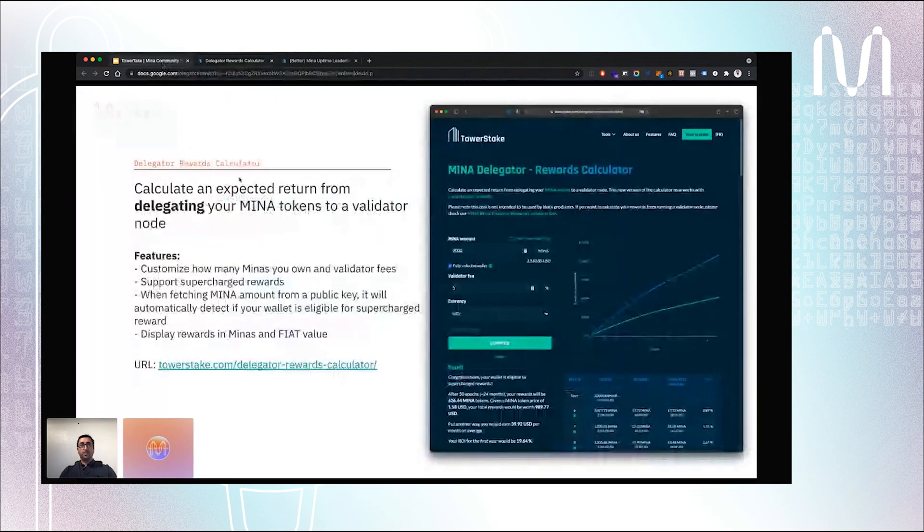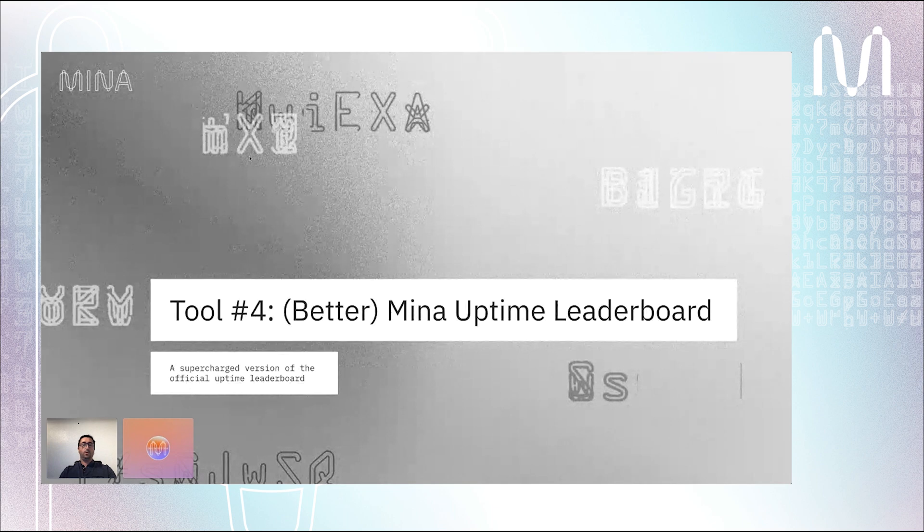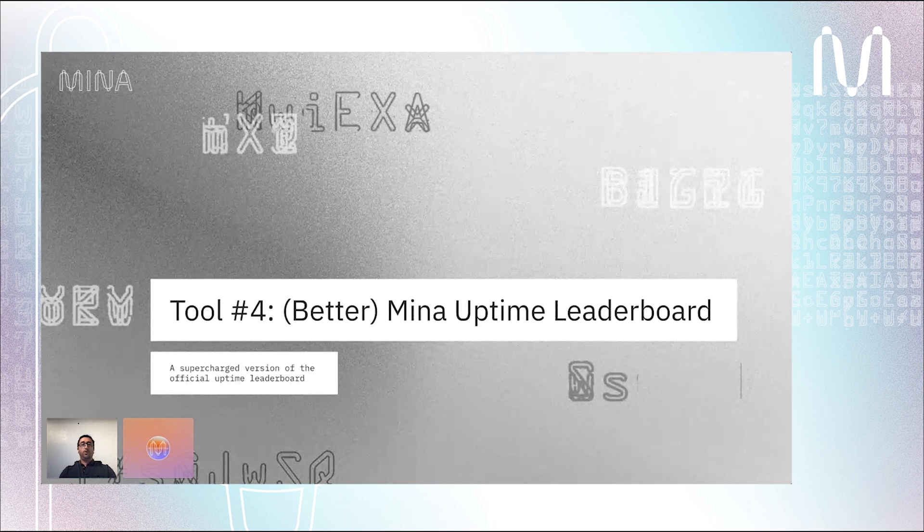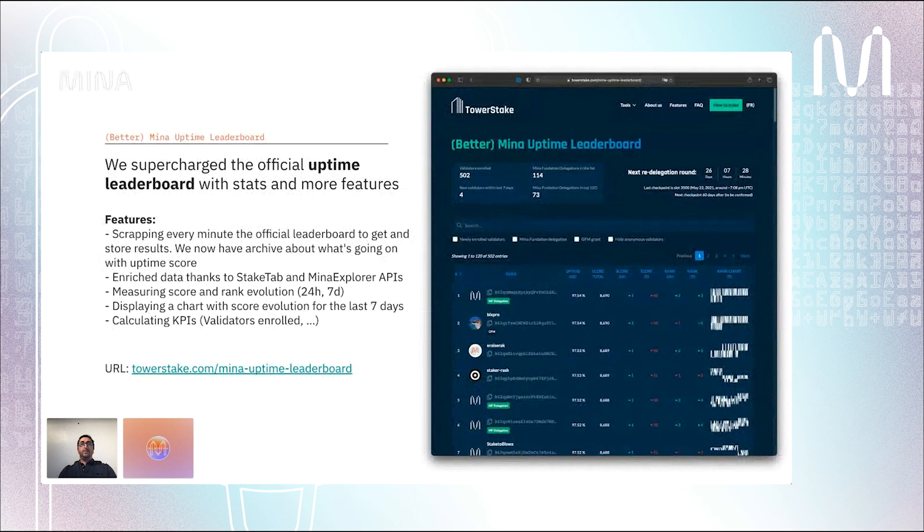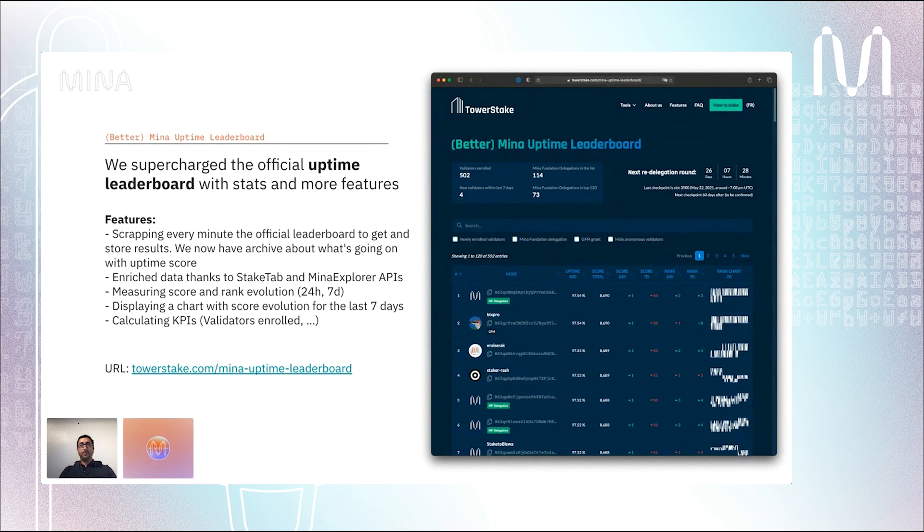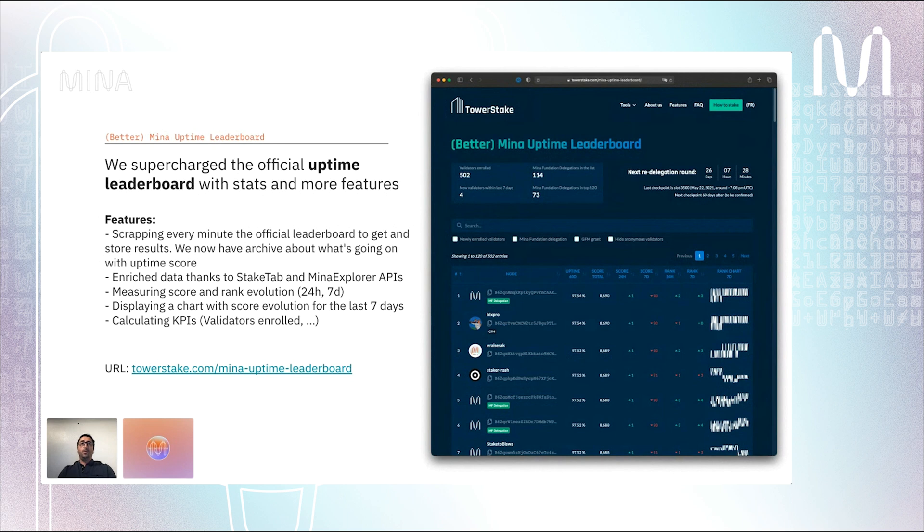Let's back to the presentation and have a look at the last tool we built, which is called Better Mina Uptime Leaderboard. This tool is designed to be used by block producers that entered the delegation program. The delegation program is a program designed by the Mina Foundation. As a block producer, we have to run a tool called sidecar to push an uptime score. The top 120 block producers have a chance to get a delegation from the Mina Foundation.